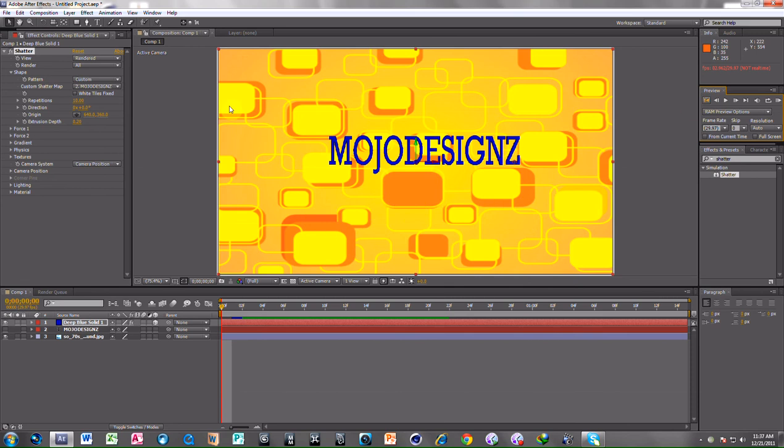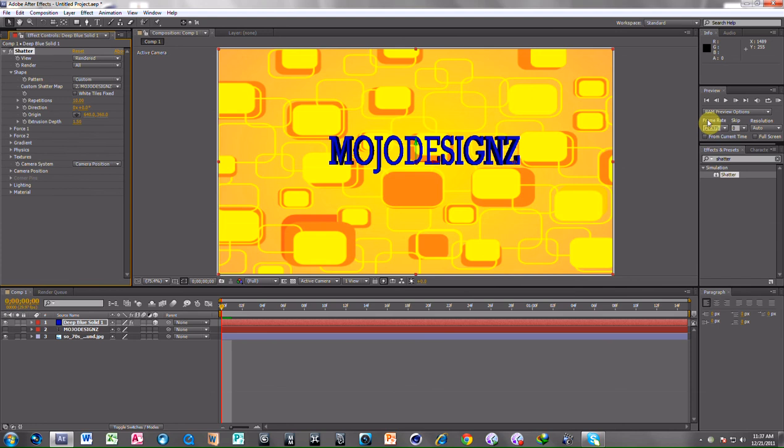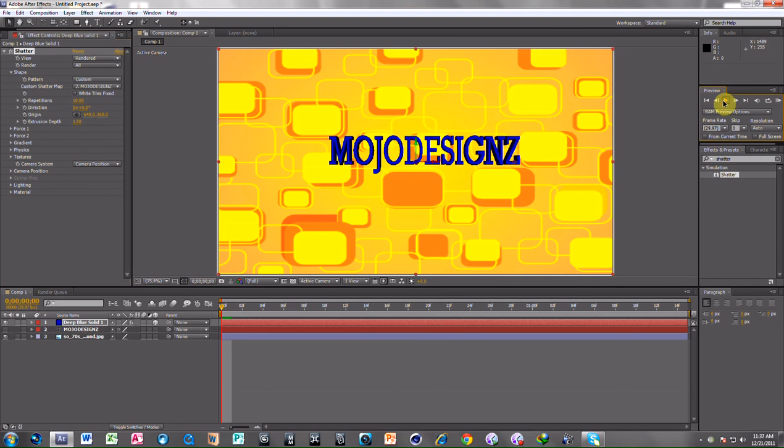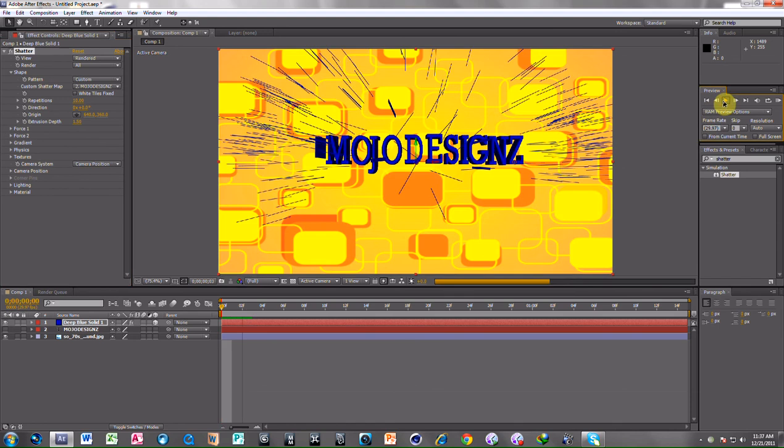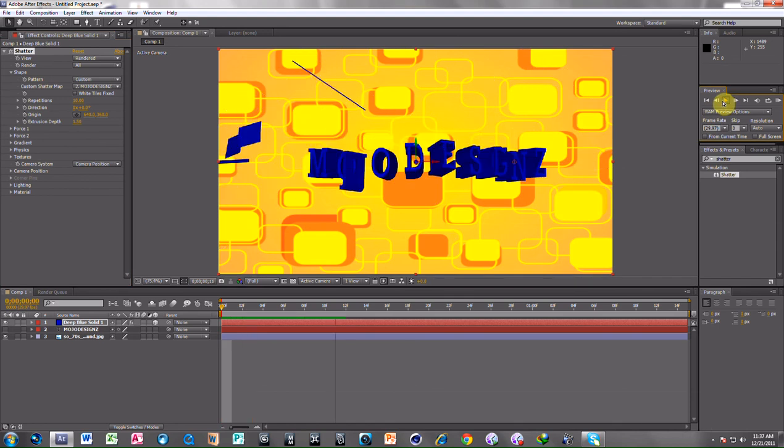Now you can also extrude it. I will extrude 1.5. Now see the effect, it is extruded.